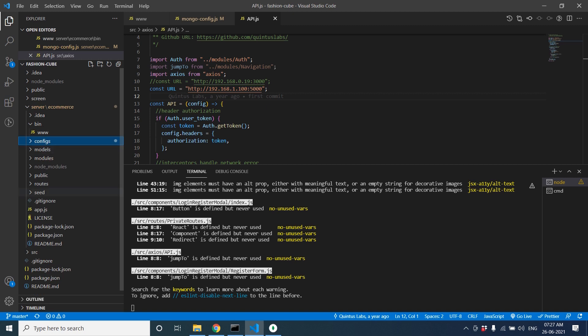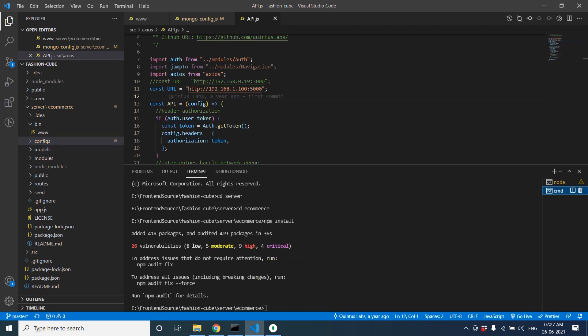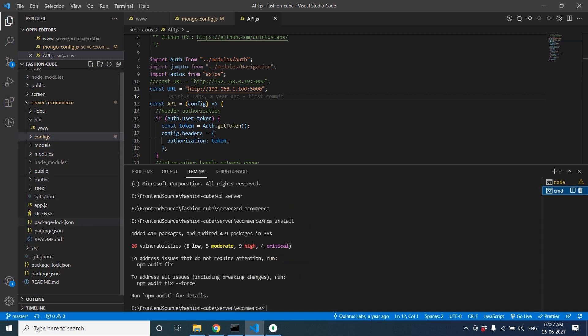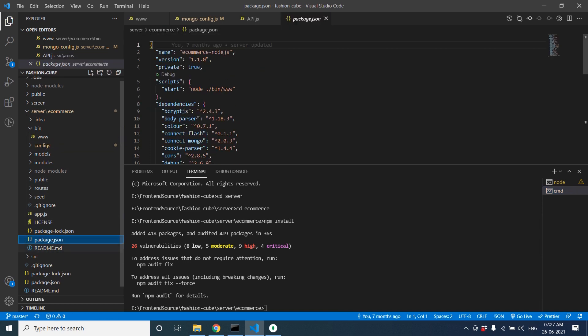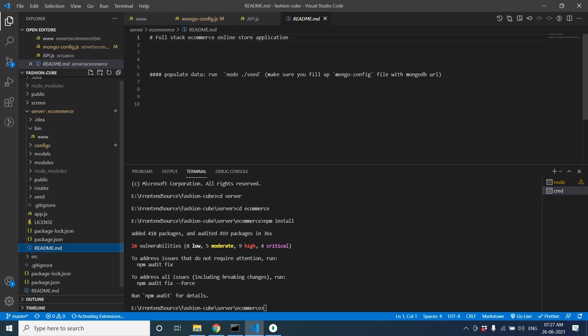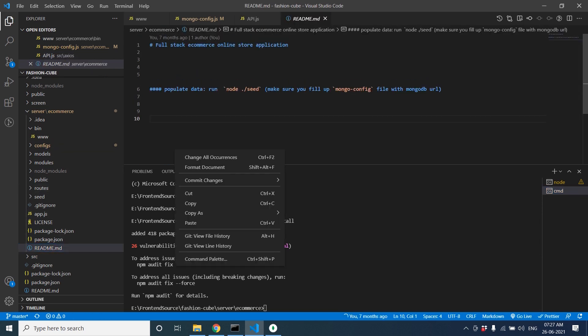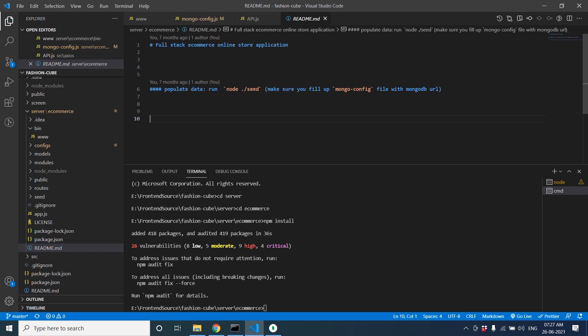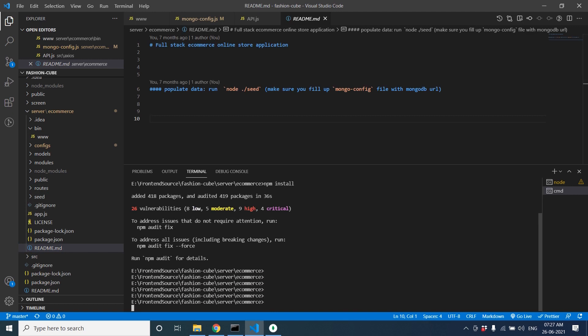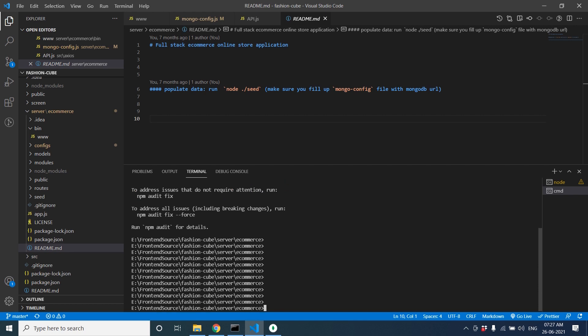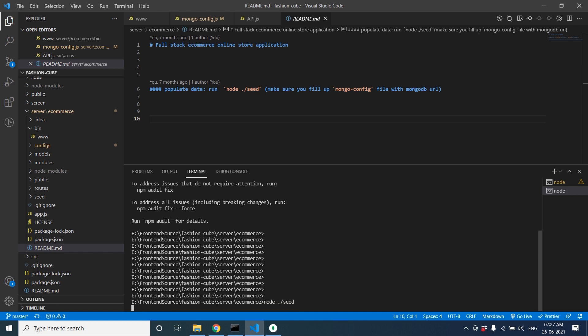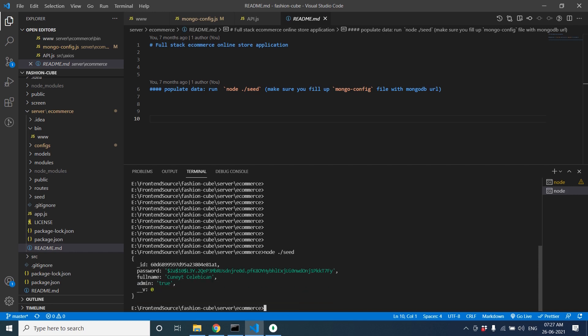If you go to the readme file, you can see they have to seed the data to pre-populate some data. So how we can seed the data? Node ./seed. It will seed your data. Okay it's done. Then start our Node.js server, npm start.